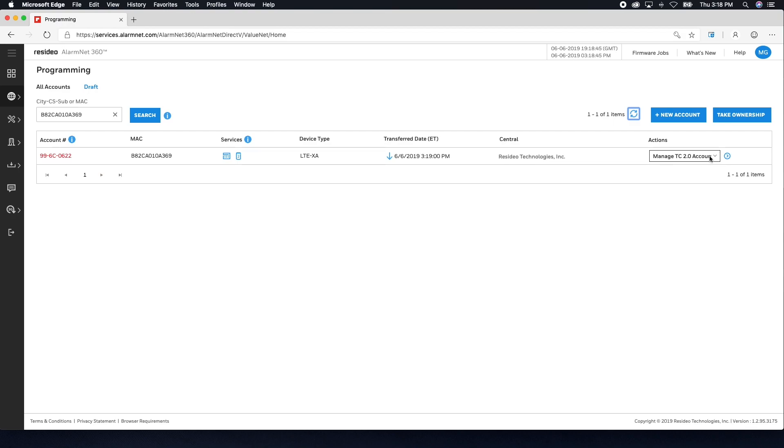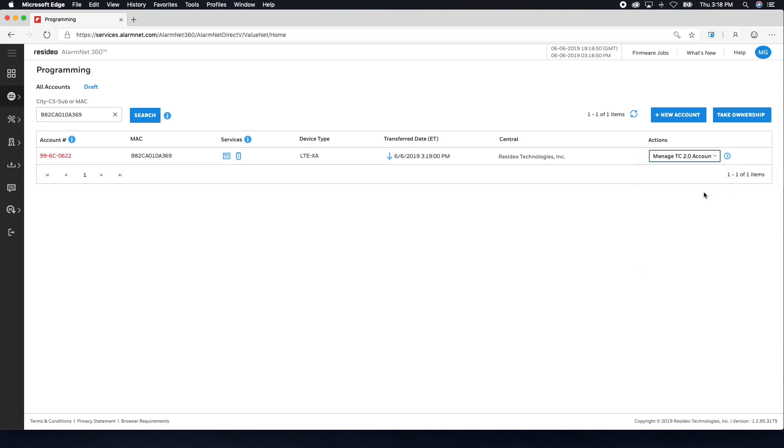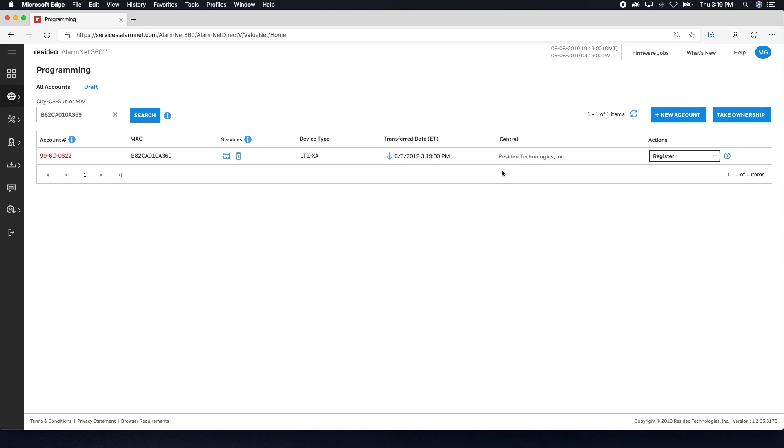After this, use the drop-down on the right-hand side and choose Register. Again, this can take several minutes. Use the refresh button to see updated status. Once registered, the account which was once red is now green.